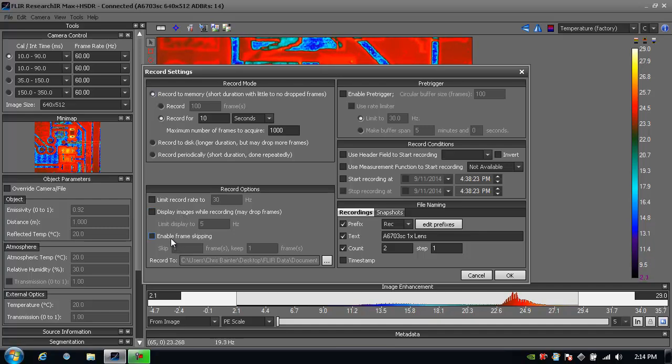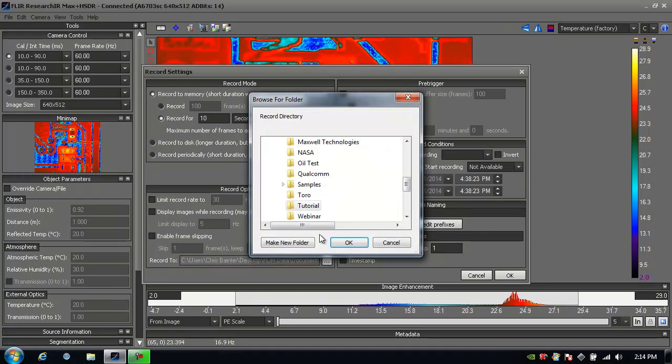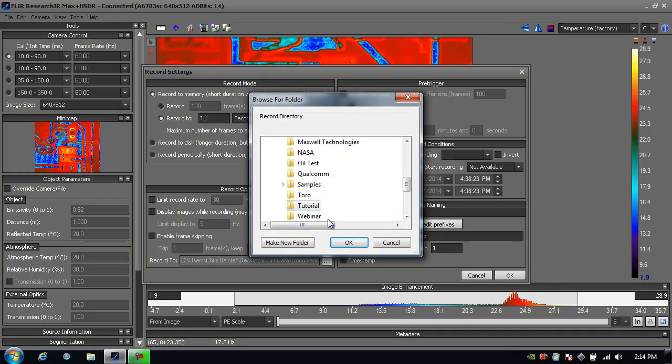And the last one is I can enable frame skipping. Then I specify the folder that I want to record to. Here I chose a folder I created called tutorial.